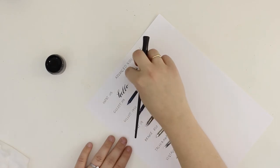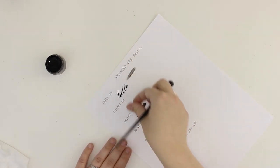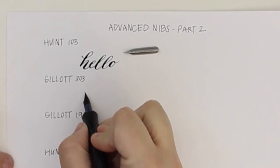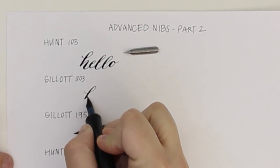The second is the Gillott 303. This nib is a little bit easier to use than some of the others on this list.